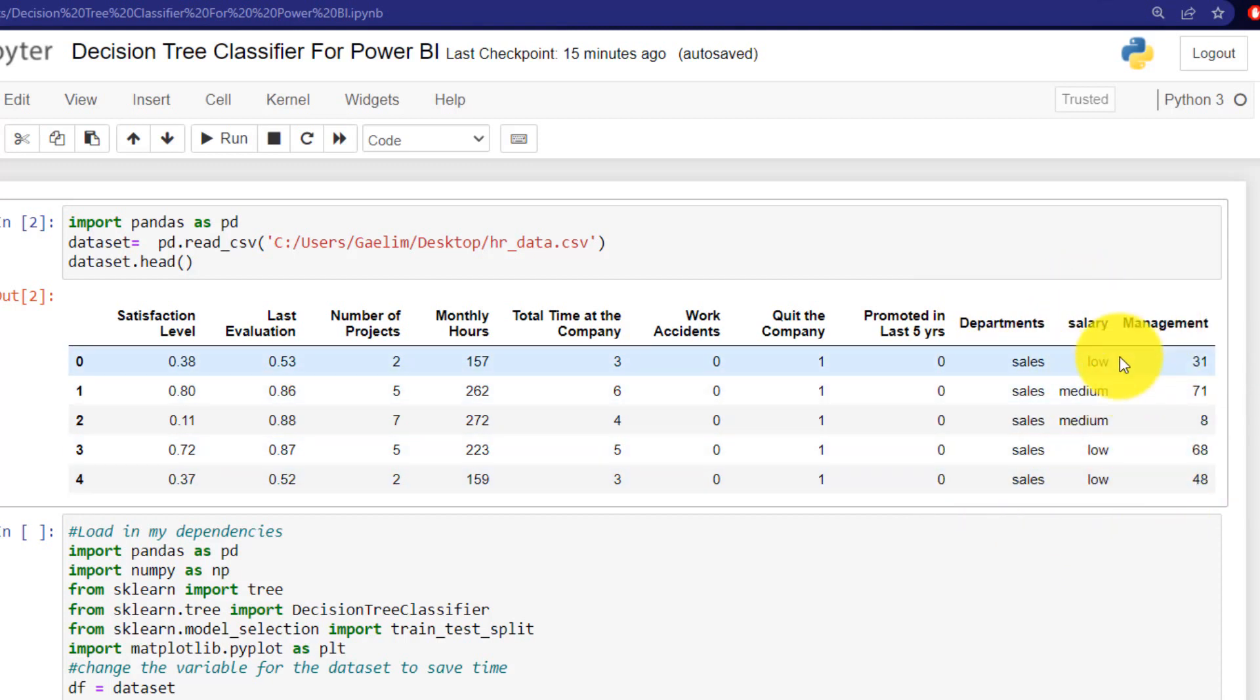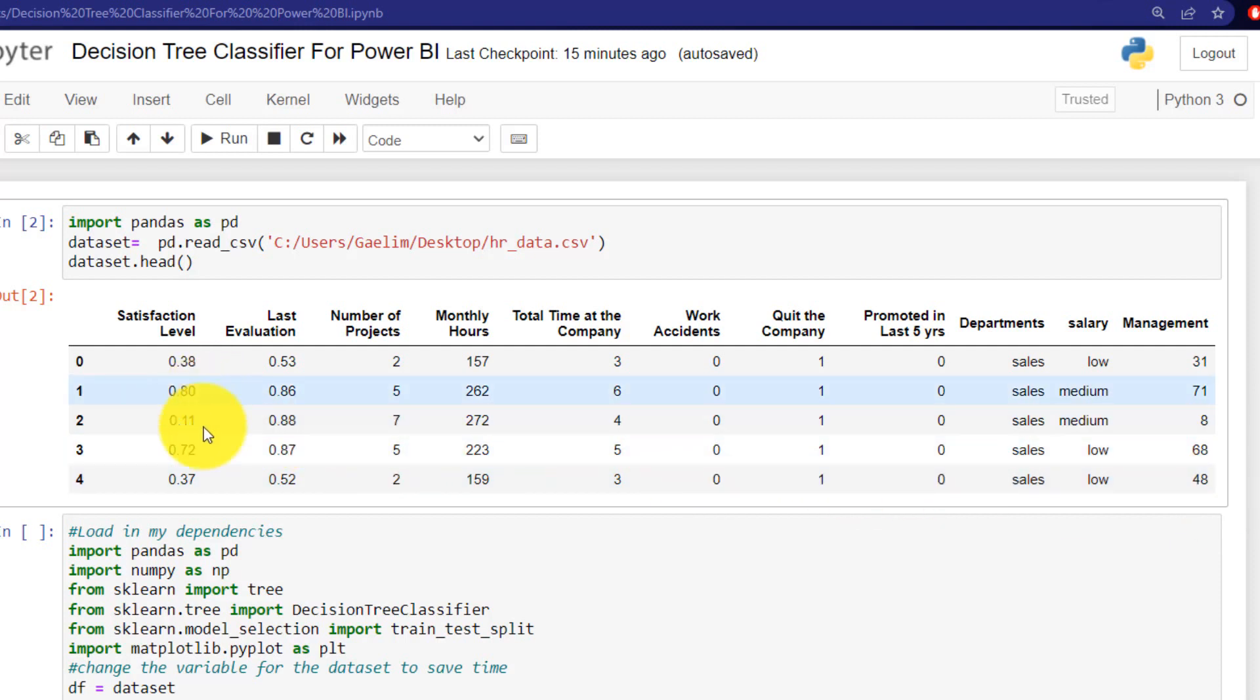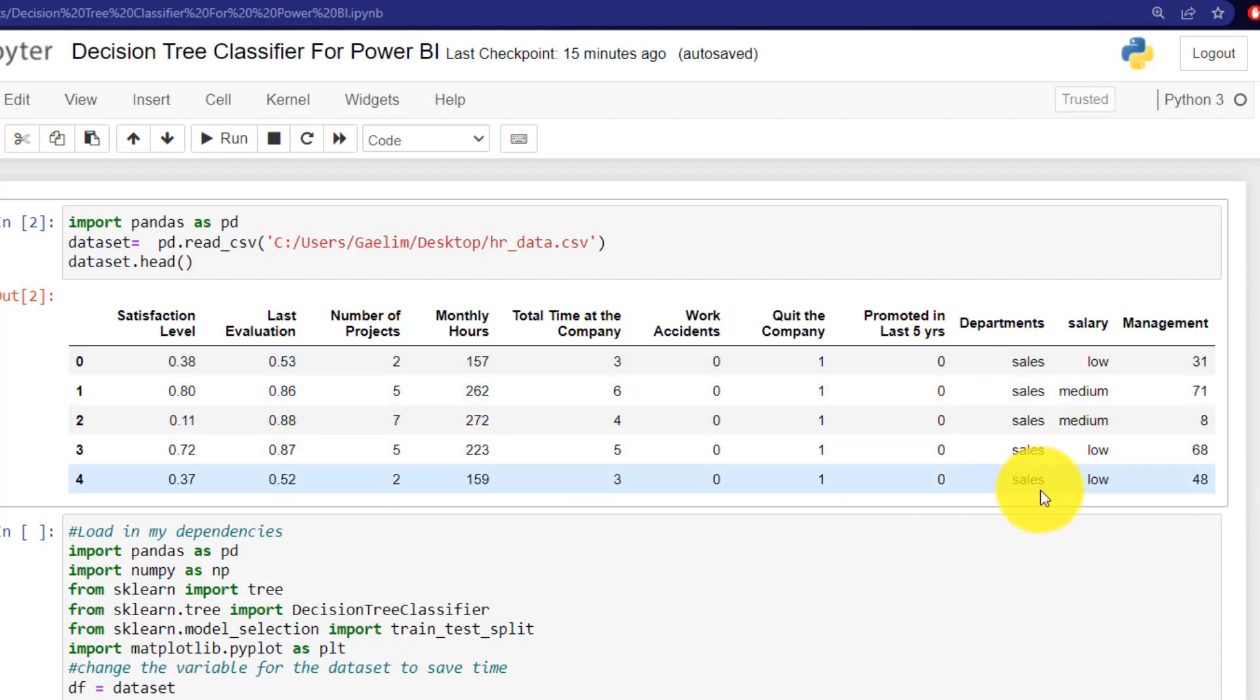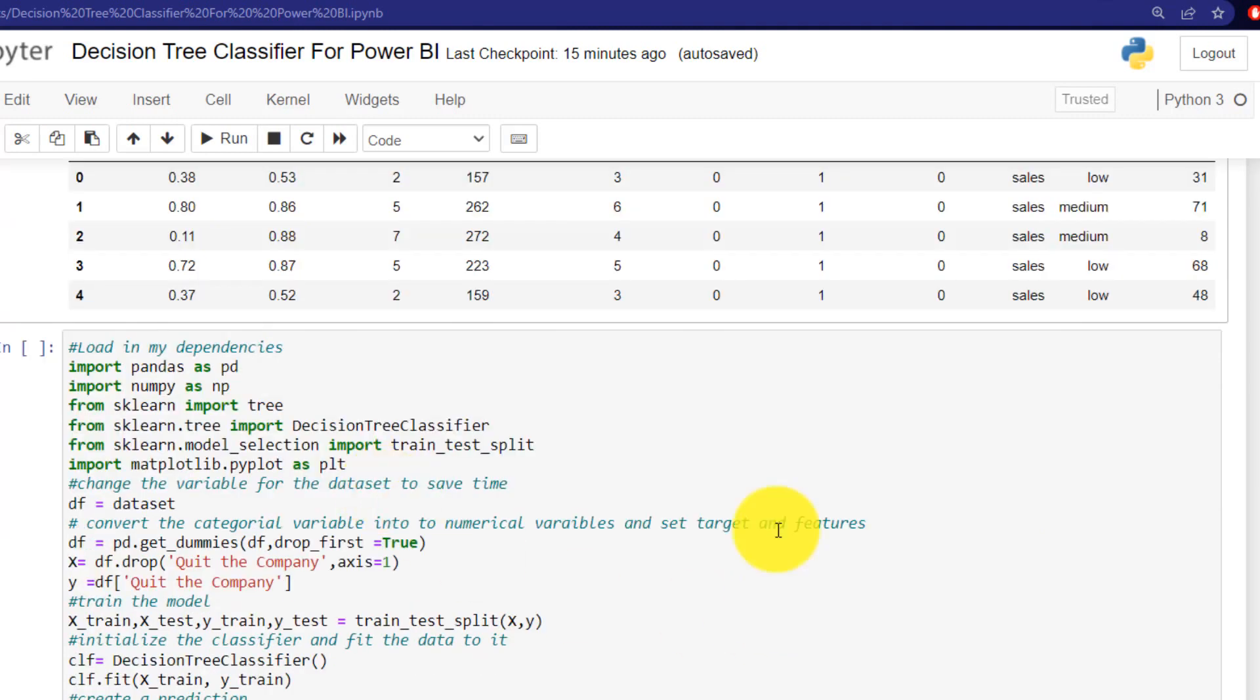and then a management score. The most important thing here is that you can see we have different types of data. We have numerical and categorical. So we're going to have to turn that into all numerical to run that in our model. So let's take a look at our code that we're going to add to Power BI.